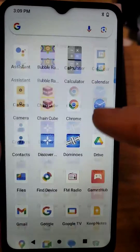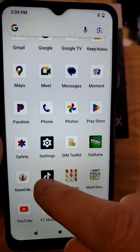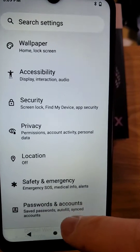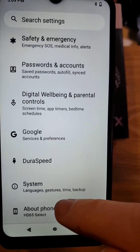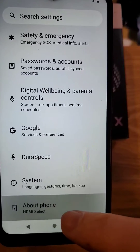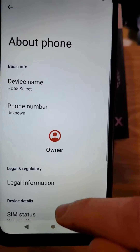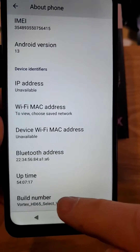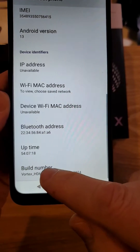We have to go to Settings. Touch Settings. Inside of Settings, go all the way down to About Phone. Inside of About Phone, scroll all the way down to Build Number.